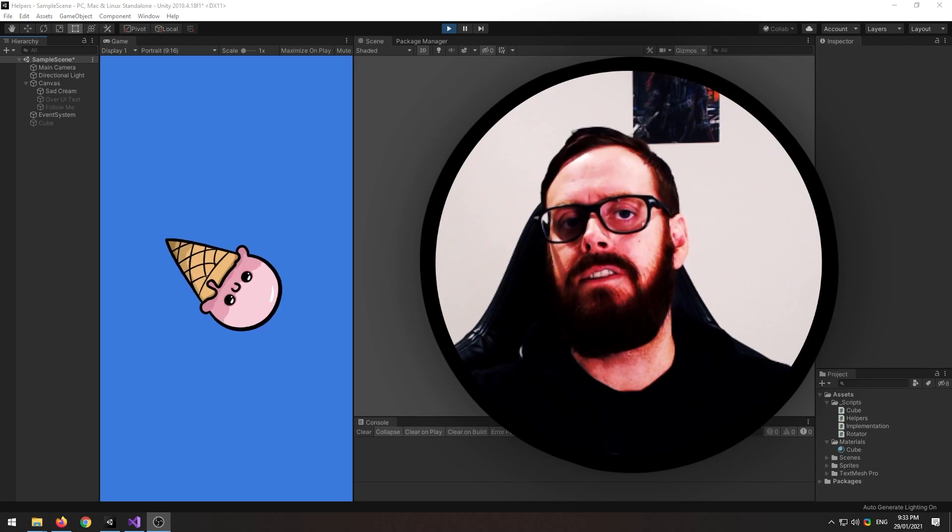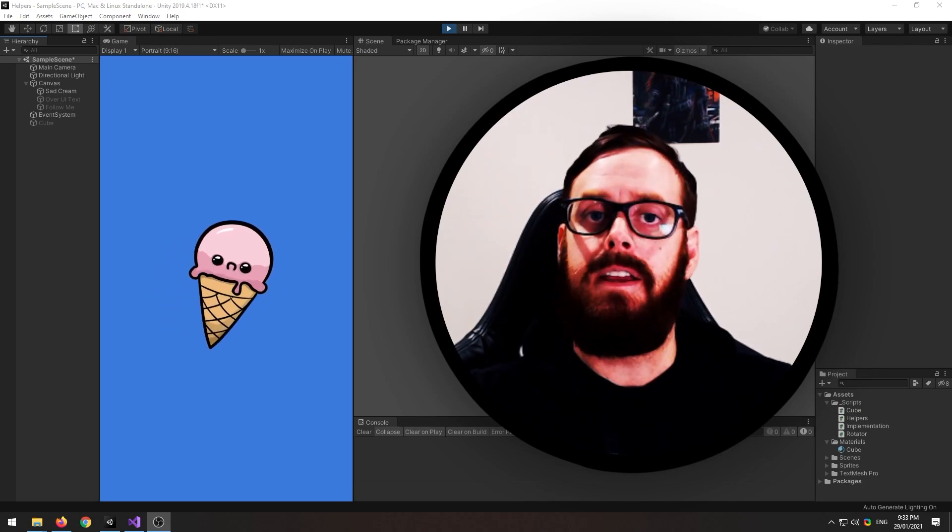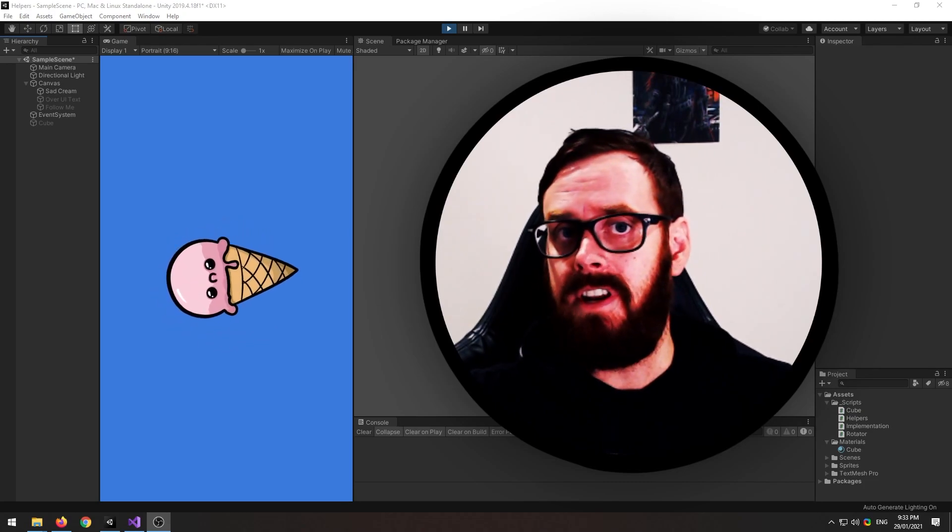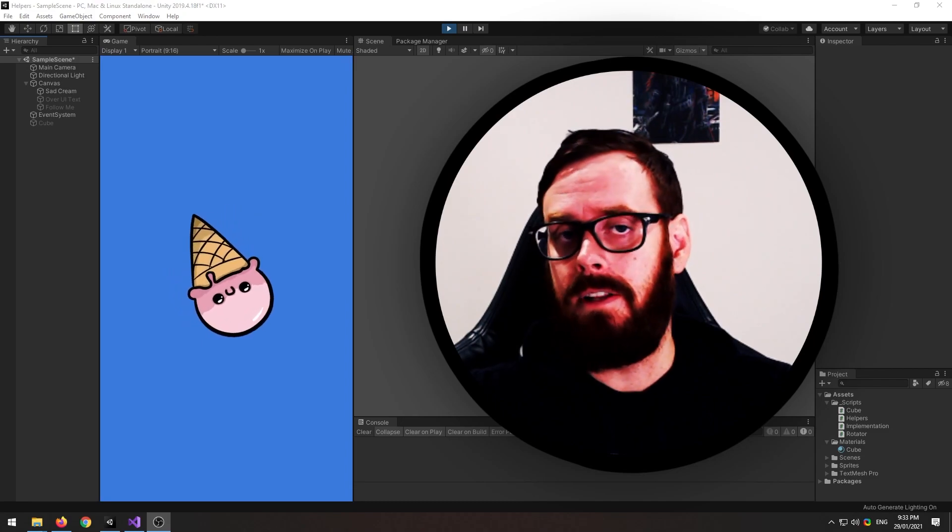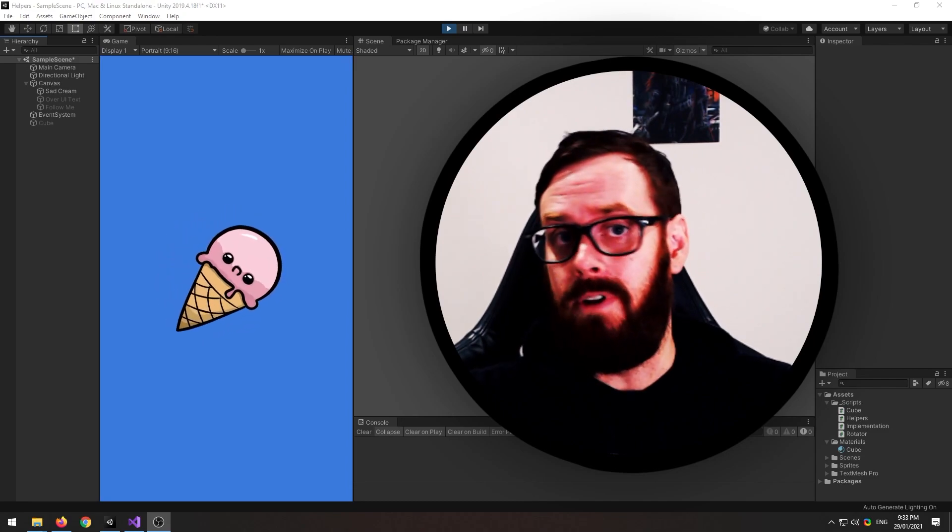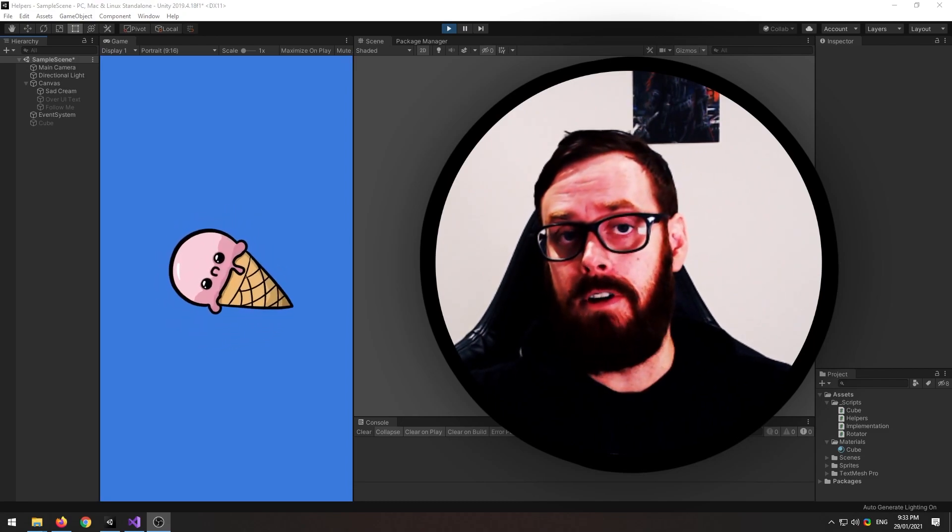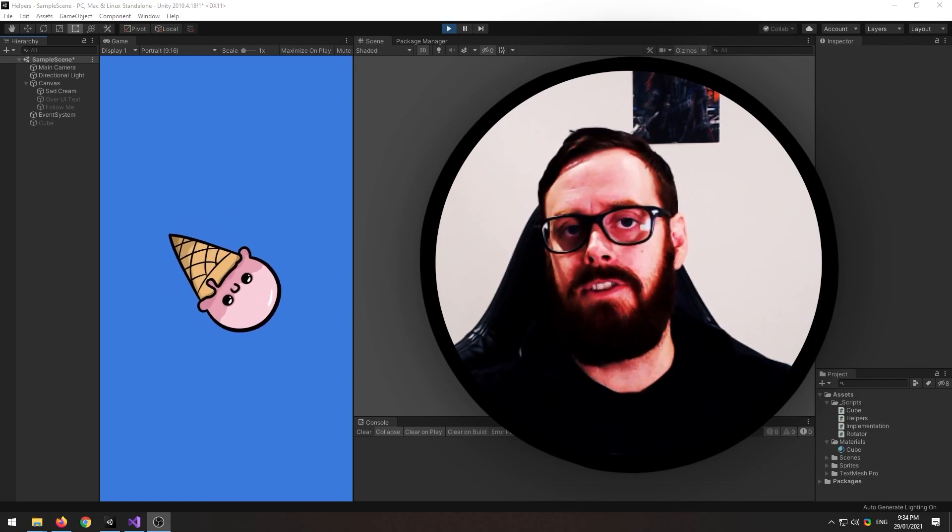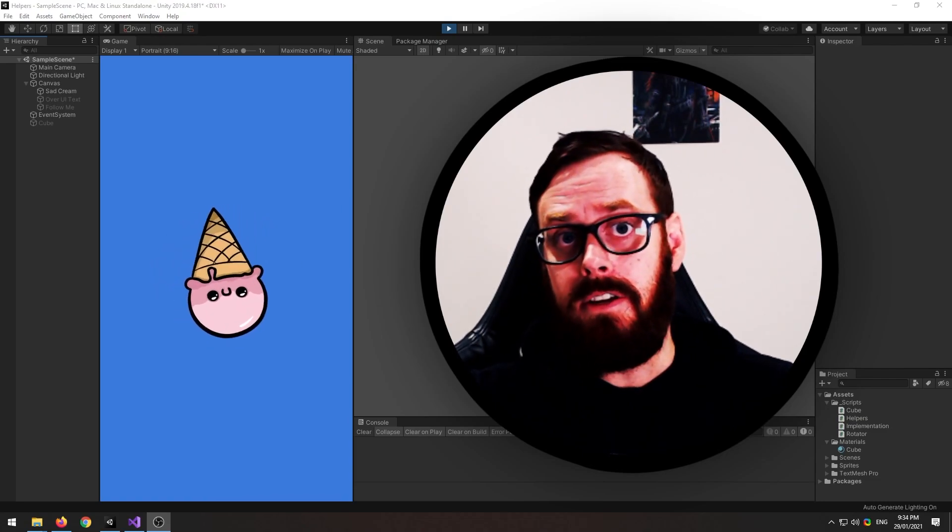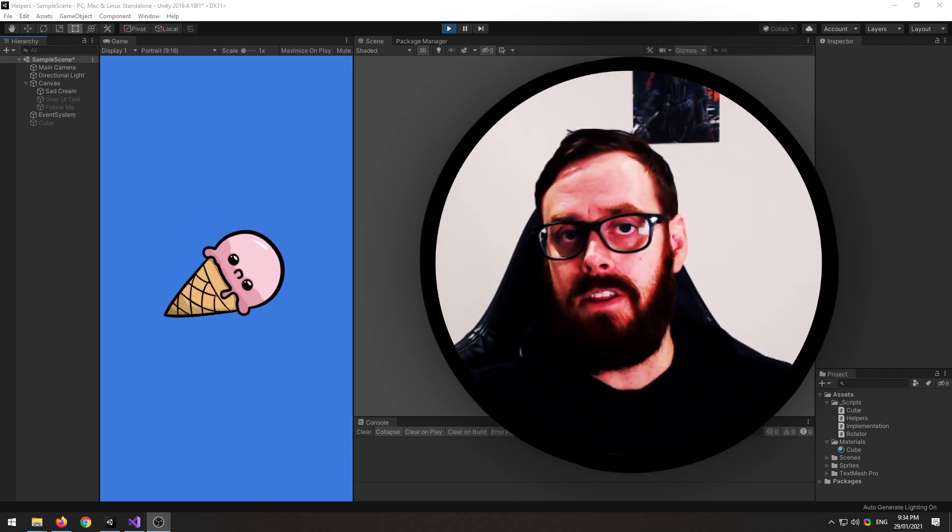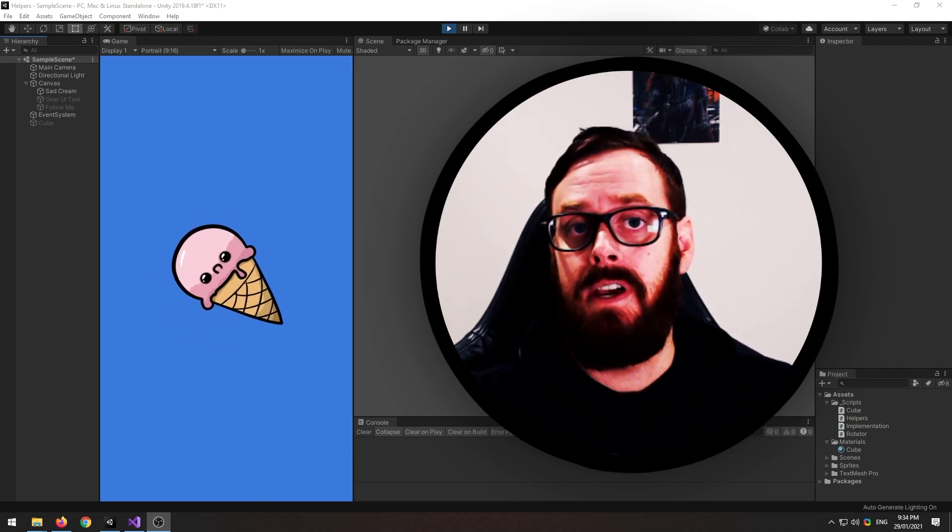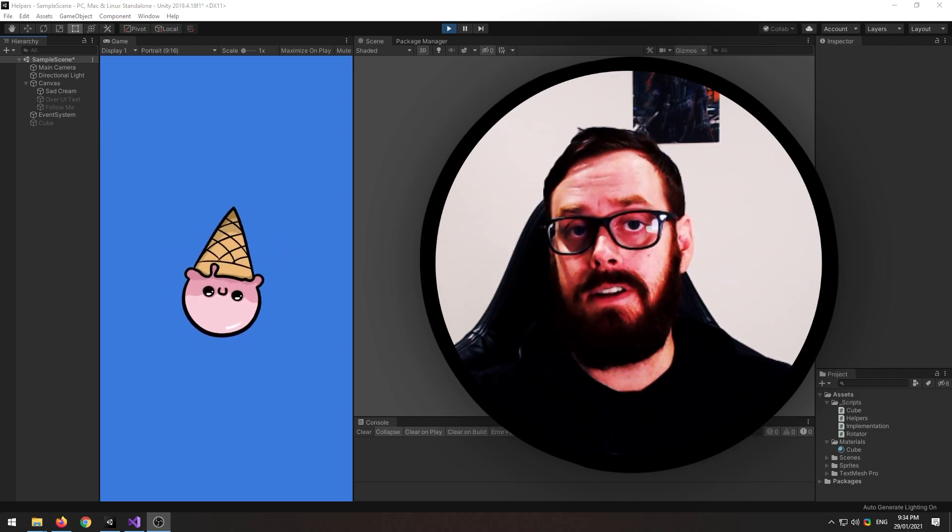All right. How was that? Did I teach you anything? If you haven't already subscribed, do so now, or I'm going to leave this cute little ice cream spinning for the rest of eternity. I'll just leave my computer on forever and ever and ever, and he'll just be in eternal hell. If you have any helper functions that you think would be handy, put them in the comments. I'd love to see them and I'll see you next time.